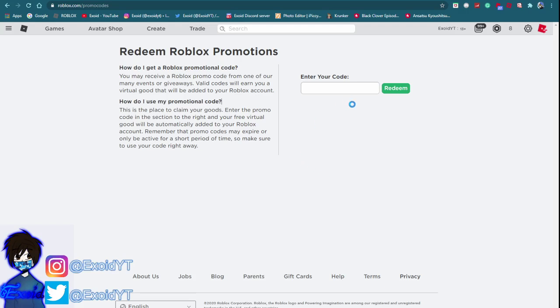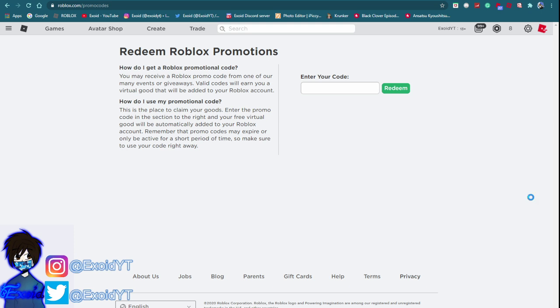Yo what is up guys, welcome back to another Roblox video. Today I'll be showing you guys all the newest Roblox promo codes and I'm actually just gonna get straight into the codes right now. I want you guys the first one right now. Before I go on, go ahead and subscribe because every time a new code comes out I cover all the new codes on my channel instantly.